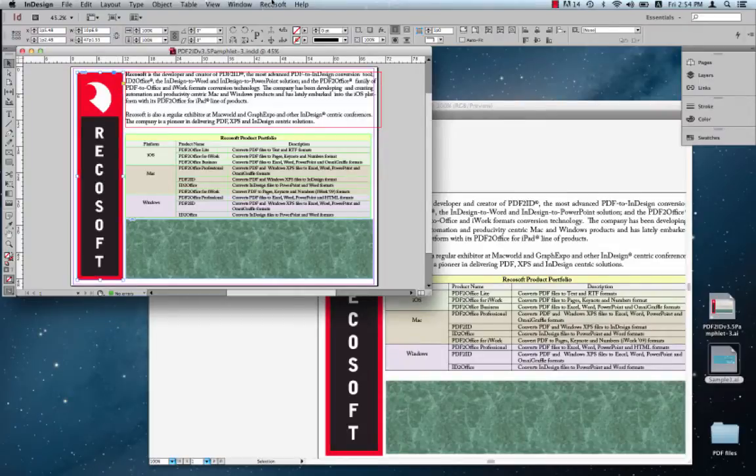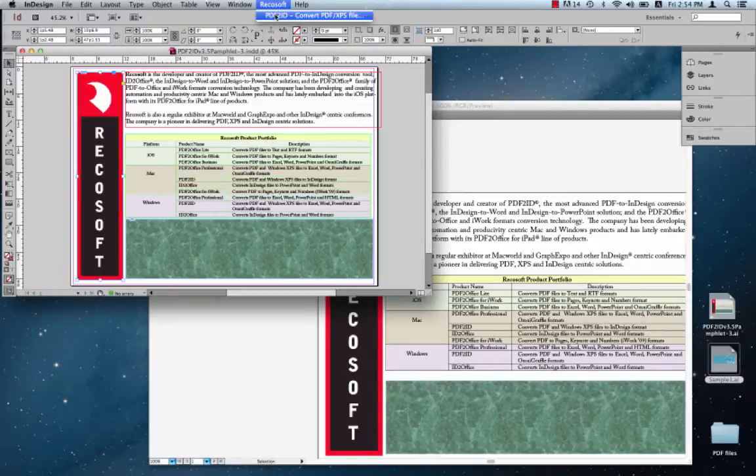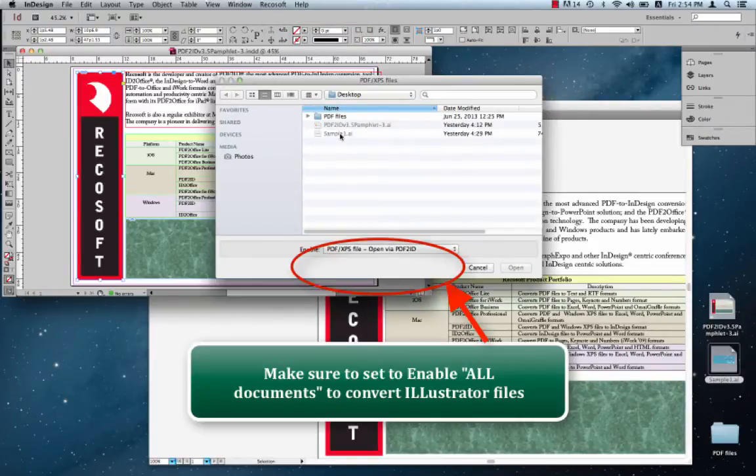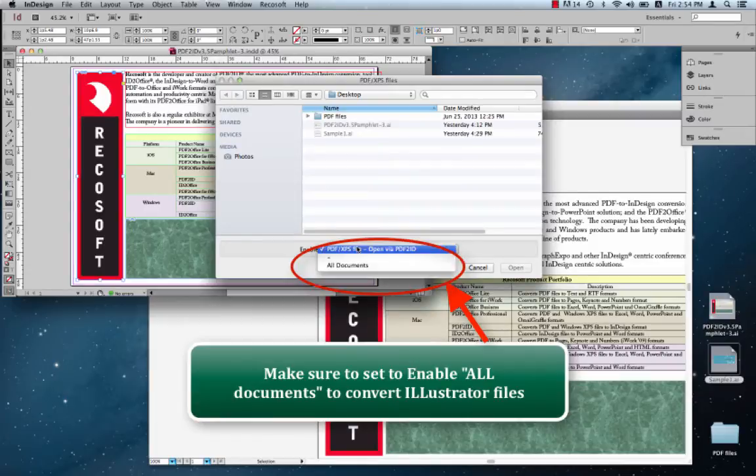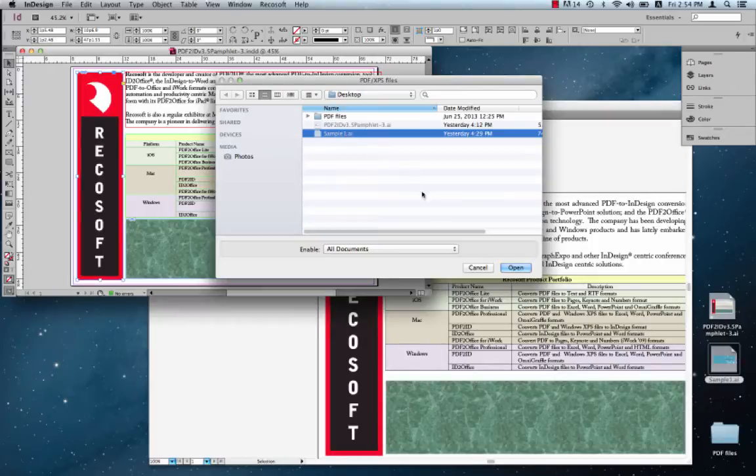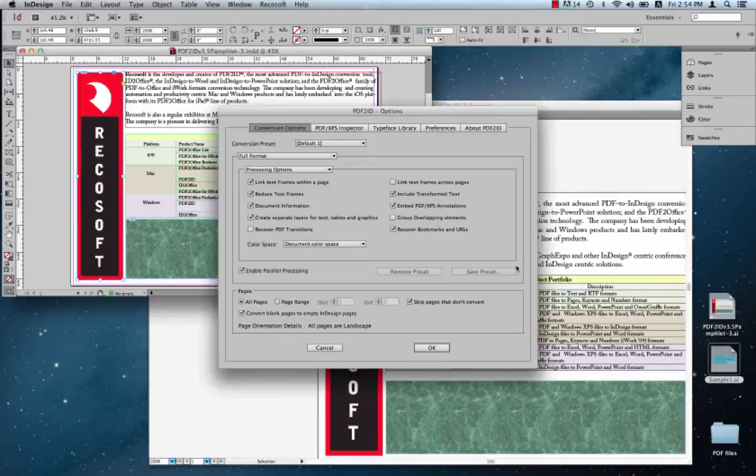So here we go to the RecoSoft menu again in InDesign and choose the PDF2ID convert PDF/XPS file command again. Make sure we enable all documents and choose another Illustrator file. Say Open.